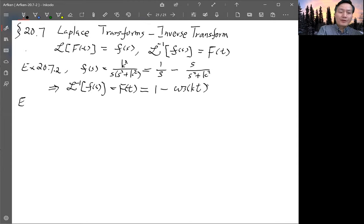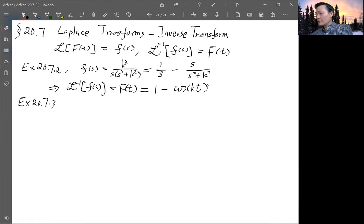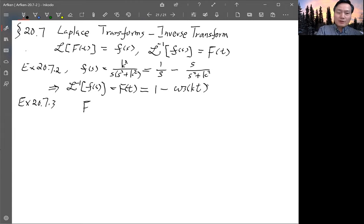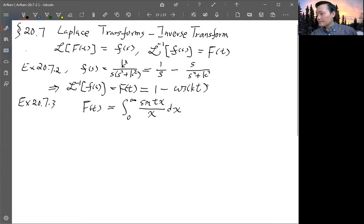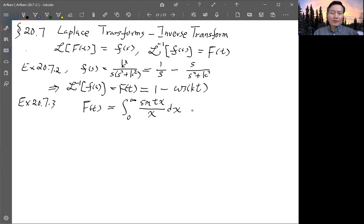The next one, example 20.7.3, is slightly more complicated. You're actually using the Laplace transform and inverse transform to evaluate an integral. The function F(t) is defined by the integral of sin(tX)/X dx from 0 to infinity. This kind of integral we know how to do — we learned it in chapter 11, the complex variable chapter — but now we are using the Laplace transform method to do that.